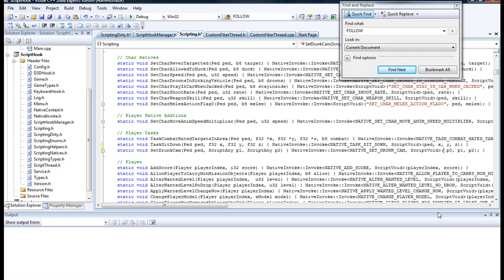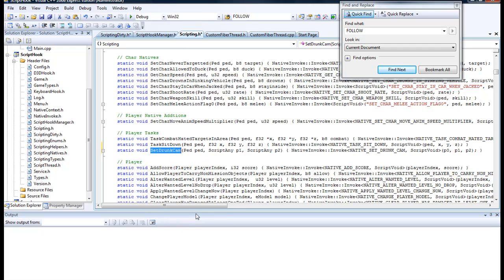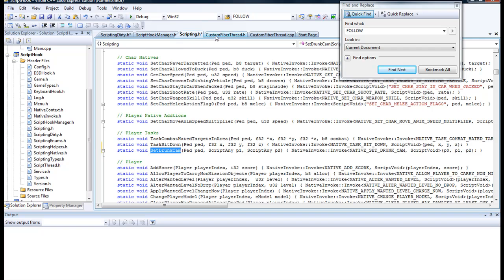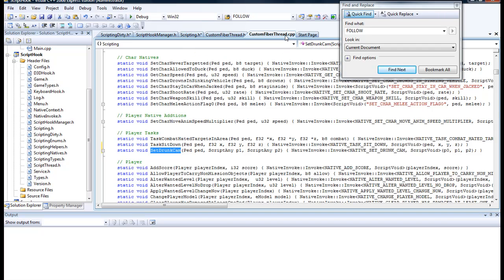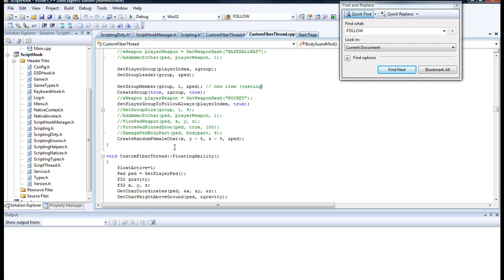So that's how the version 5 or patch 5 Script Hook works. Now we've got one successfully created inside the game. This is one of the natives we can use from the header file. We go back to the main file—it's custom fiber thread.cpp—and we would add it in here.